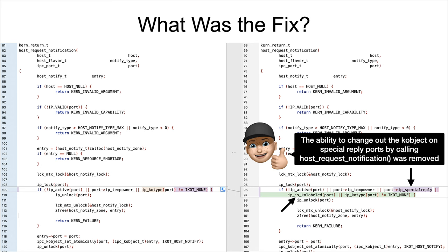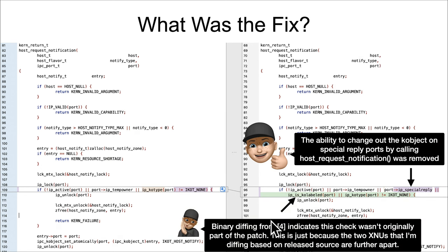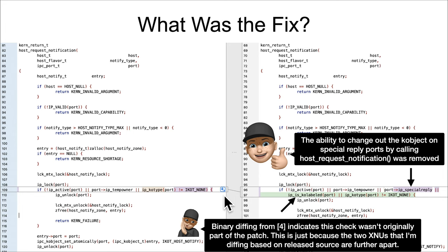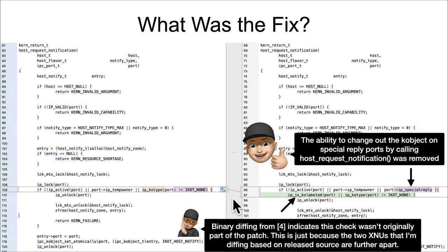And I would also just point out that from this reference 4, based on the actual binary diffing, it doesn't look like this ip_is_kobject_labeled_port sanity check was in the initial fix. This is probably just here because Apple doesn't release every single backported version of the XNU kernel. They just released whatever is the top of tree. So I'm diffing things that are not necessarily representative of the exact version that got the fix.